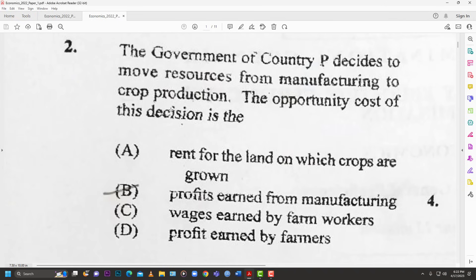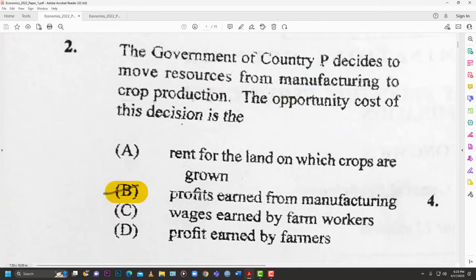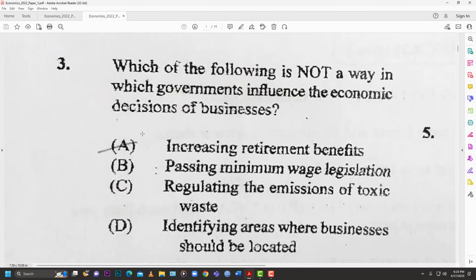Number two: the government of country P decides to move resources from manufacturing to crop production. The opportunity cost of the decision is... The options are: rent for land, profits from manufacturing, wages earned by farm workers, or profits earned by farmers. Opportunity cost is about what you gave up — the foregone option. They gave up manufacturing, so the opportunity cost is the profits earned from manufacturing. That's B.